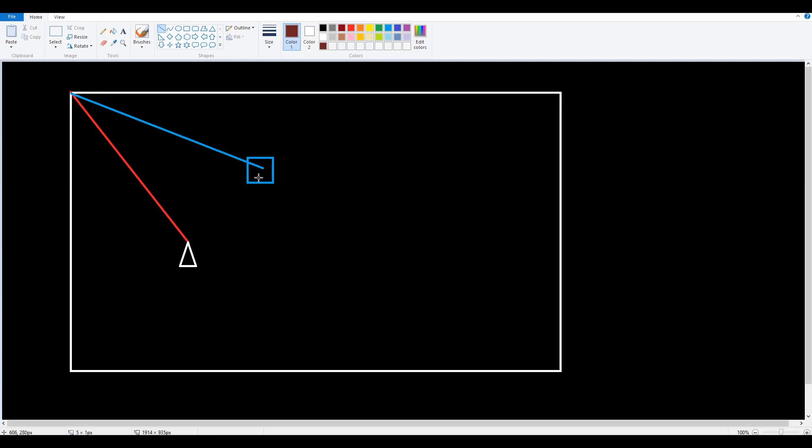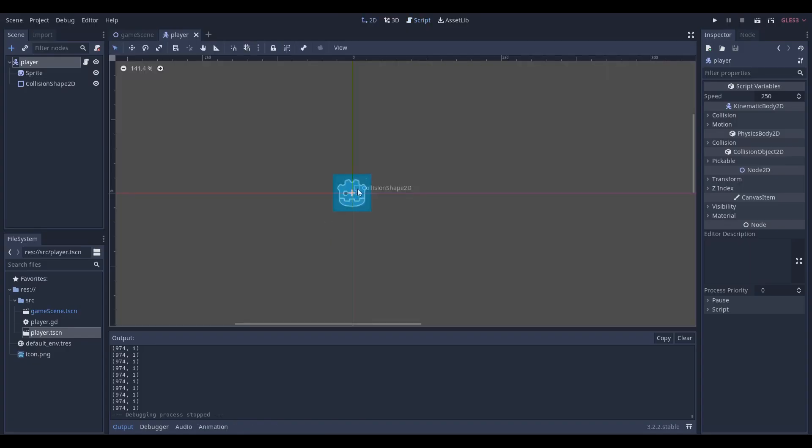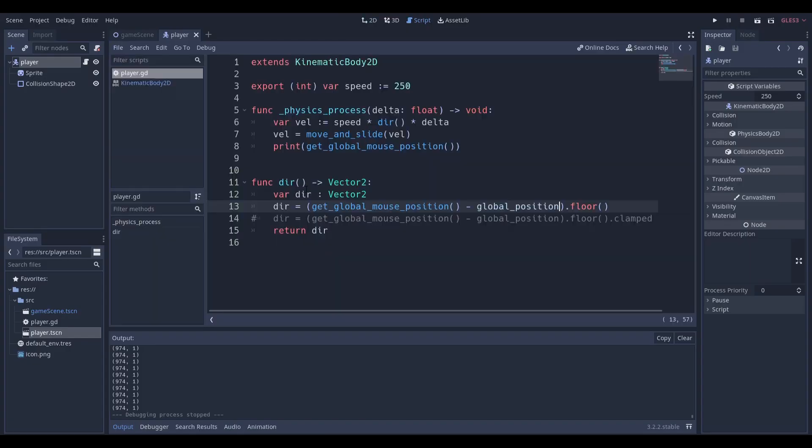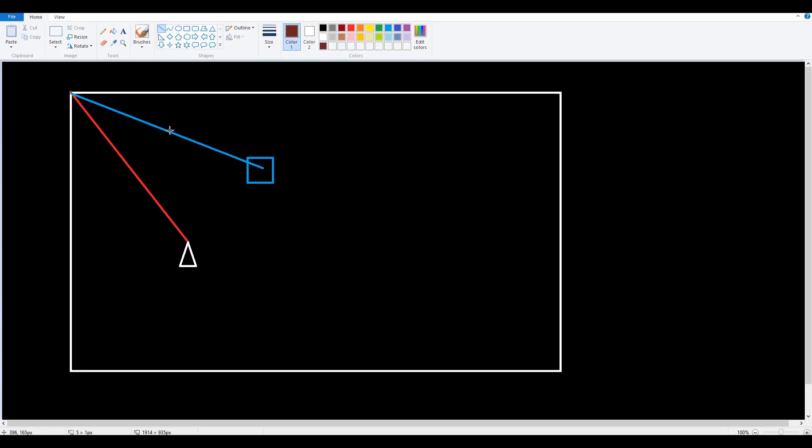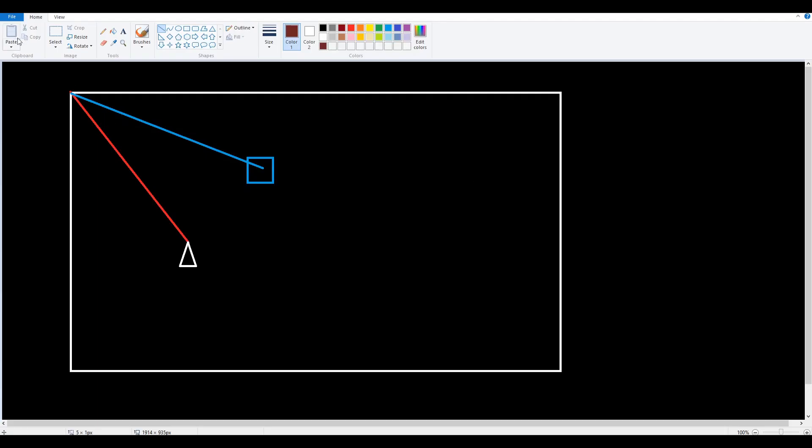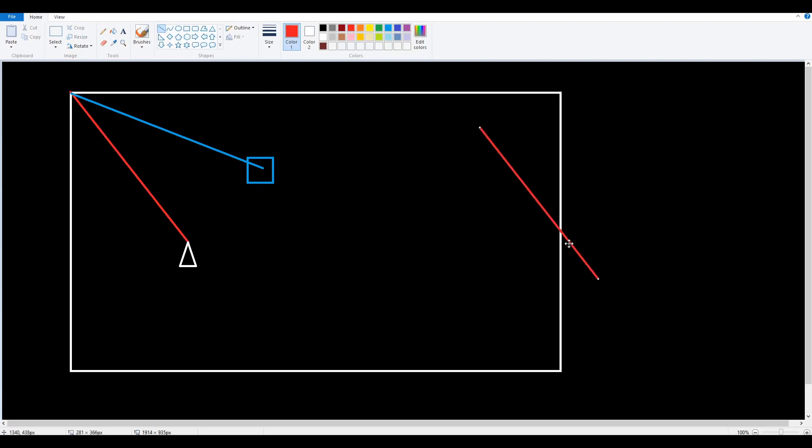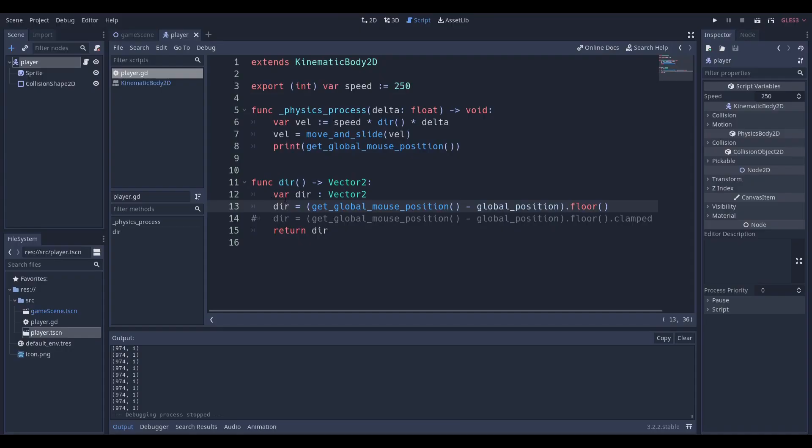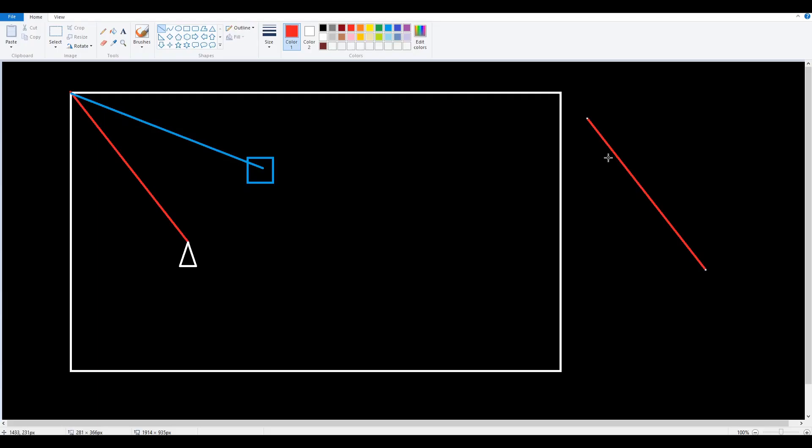Then we're going to subtract them. I'll explain what does subtracting mean. When we subtract vectors we actually take the first vector, you can see this is the first vector we're getting reference to or the values we're getting reference to.